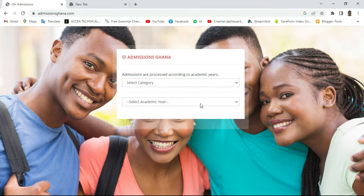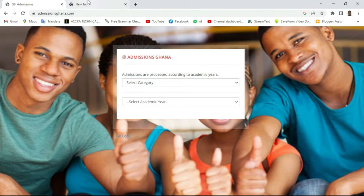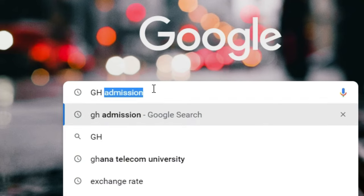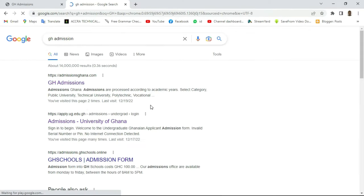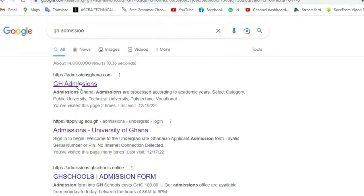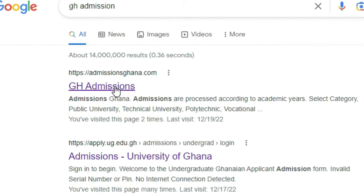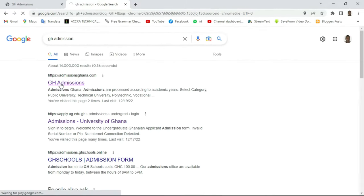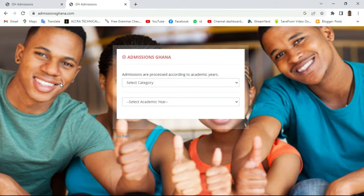I'm going to start everything afresh. This is how the portal looks like, but I'll show you how we arrive at this stage. Let's open a new tab and type 'gh admission'. When it's downloading you can do this with your phone as well. You click on 'gh admission' then wait for a while for the portal to load.